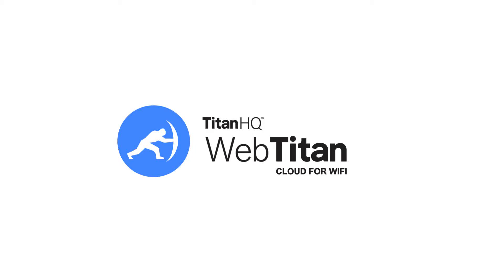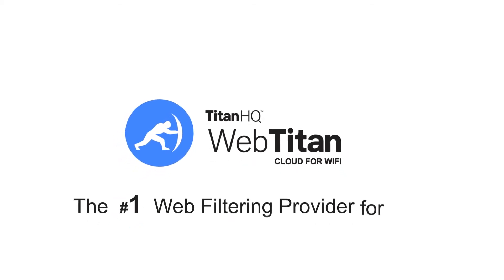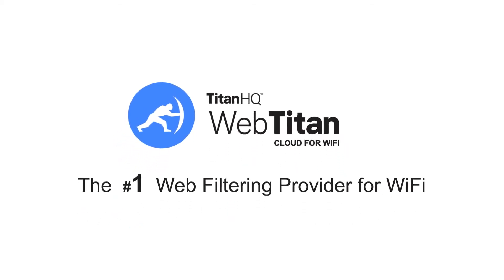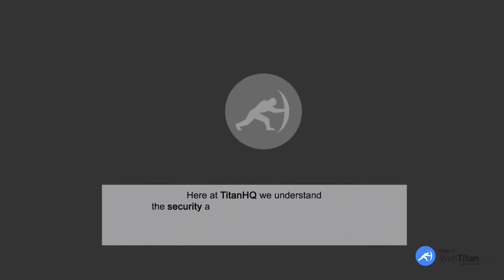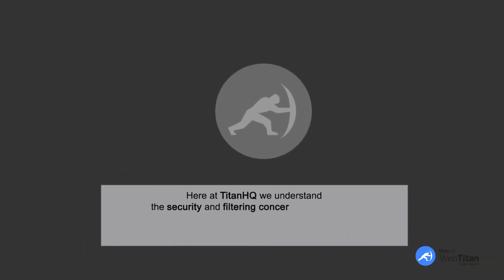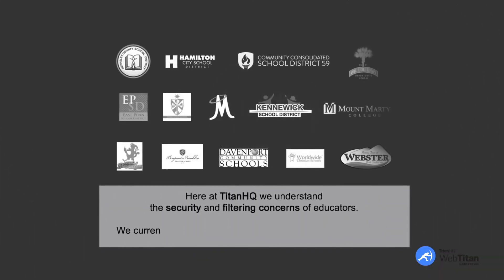WebTitan Cloud for Wi-Fi, the number one web filtering provider for Wi-Fi. Here at TitanHQ, we understand the security and filtering concerns of educators.